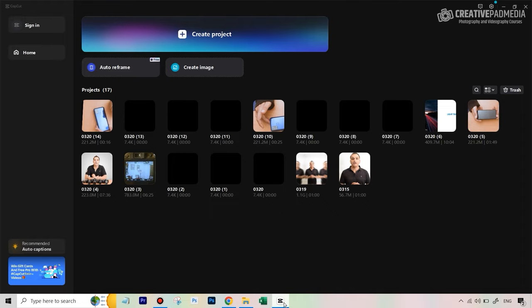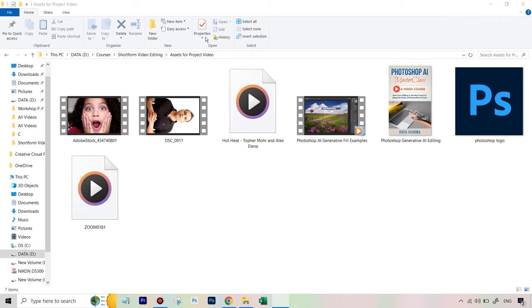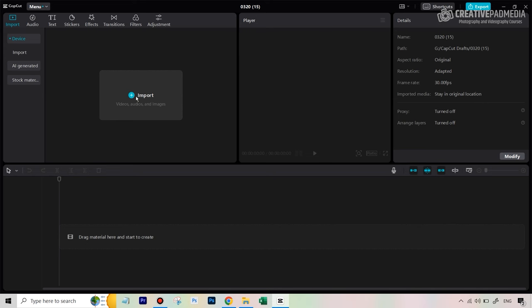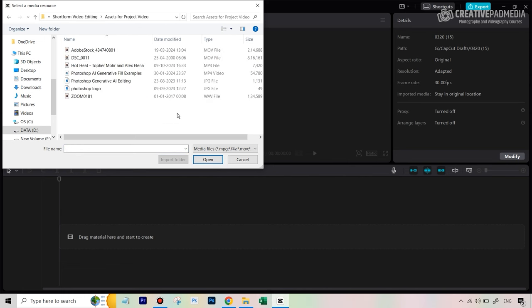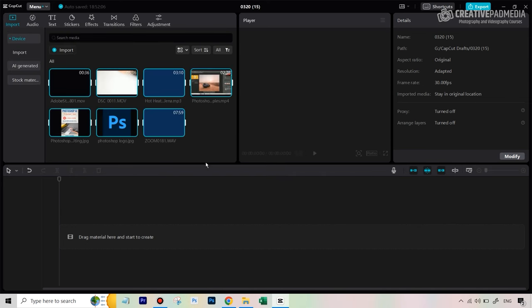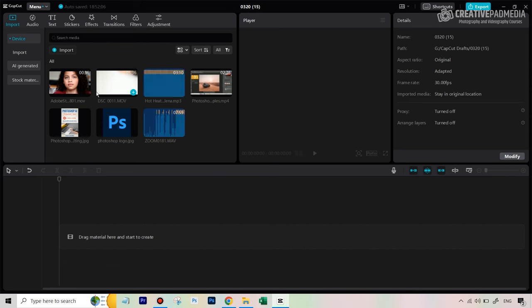We're going back to CapCut and doing this in a new project. We'll hit 'Create Project' and then import our assets first. Hit 'Import', navigate to your assets folder, select all files, and hit 'Open'. Everything is now imported. If you need to add something later, you can always hit import again, but right now we're all set to go.